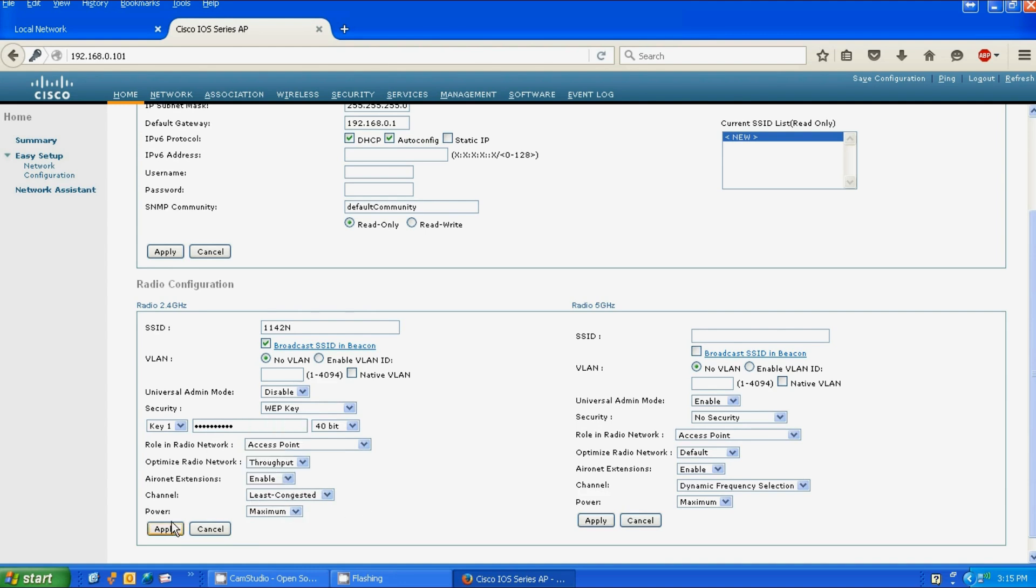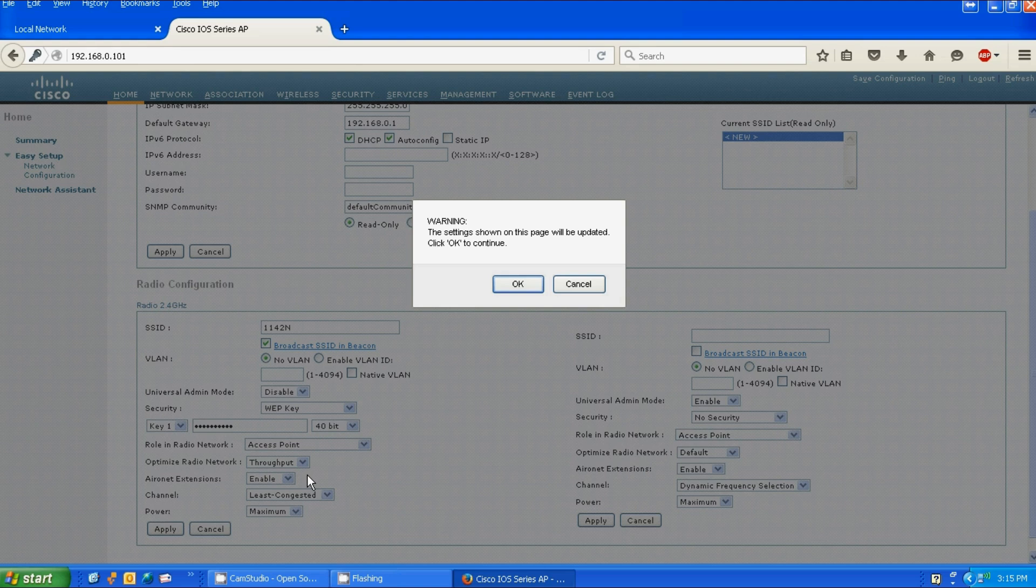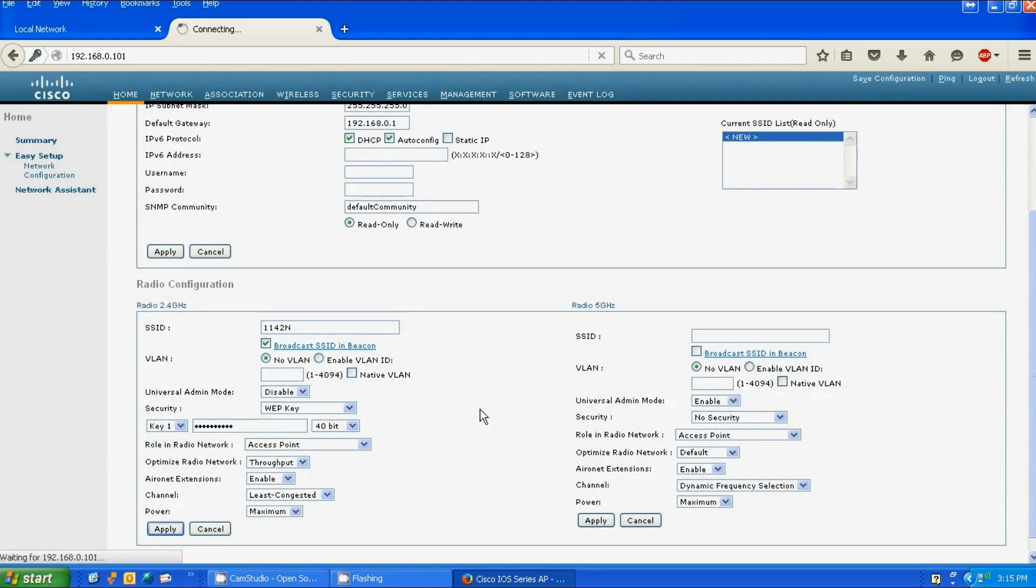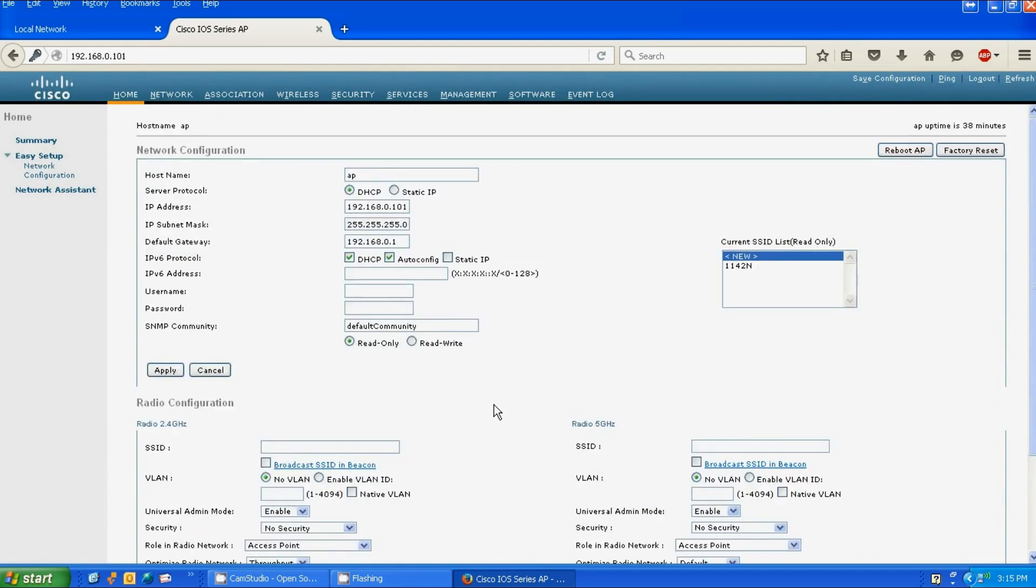It's going to give you a warning letting you know that the page will be updated. You click OK to continue. And as you can see, the SSID is showing in the table.